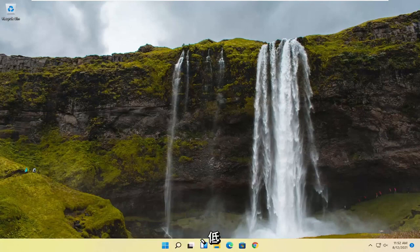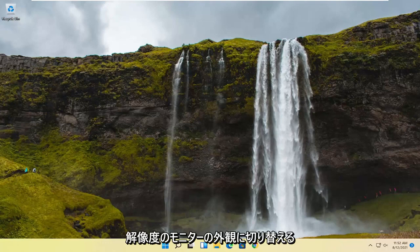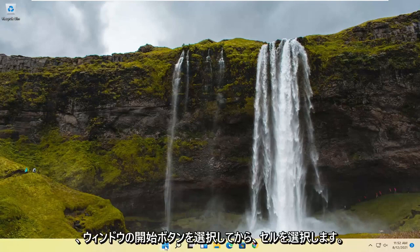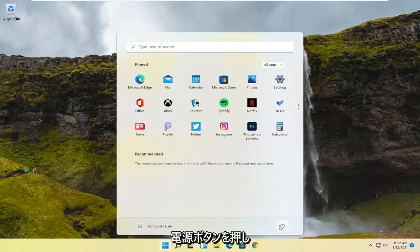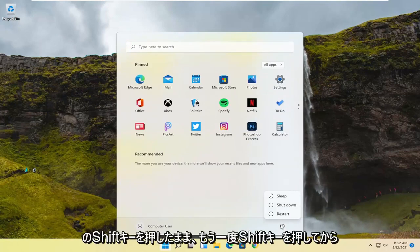Something else we could try here would be to switch to a low-resolution monitor appearance. In order to do that, we're going to select the Windows Start button and then select the Power button. Hold down the Shift key on your keyboard. So again, hold down the Shift key and then select Restart. And then you can release pressure from the Shift key.